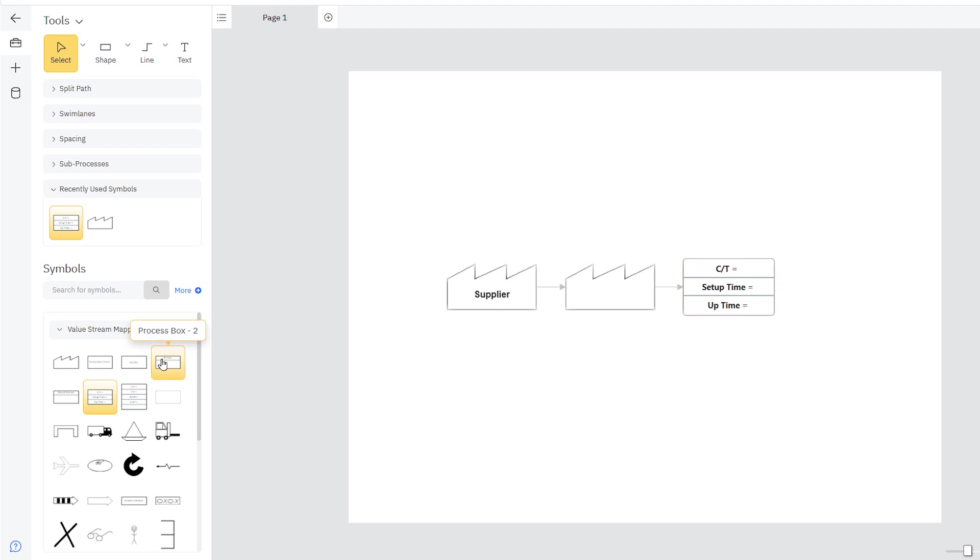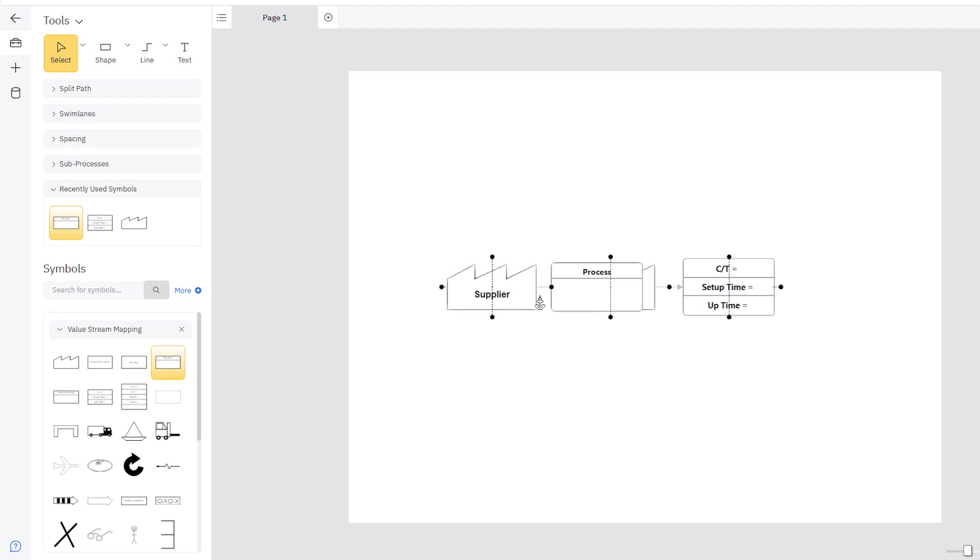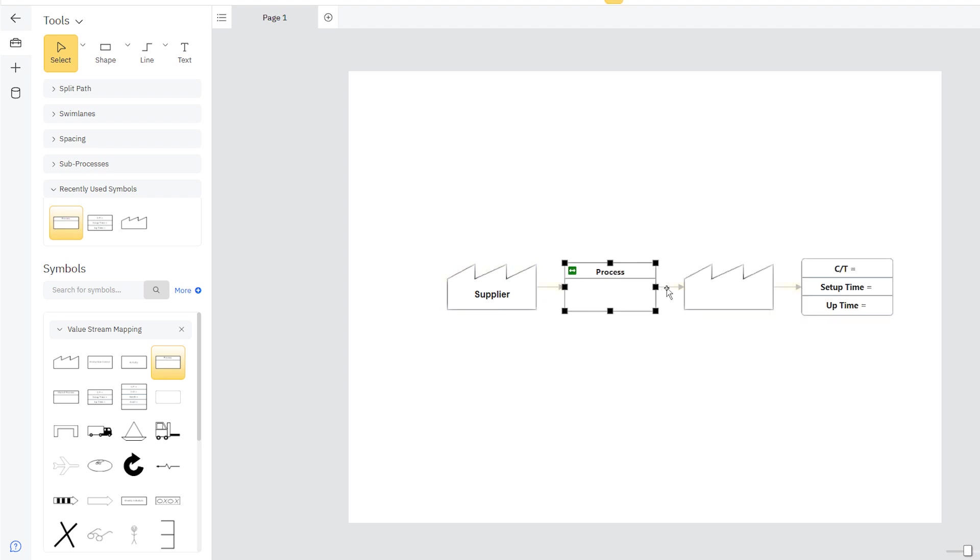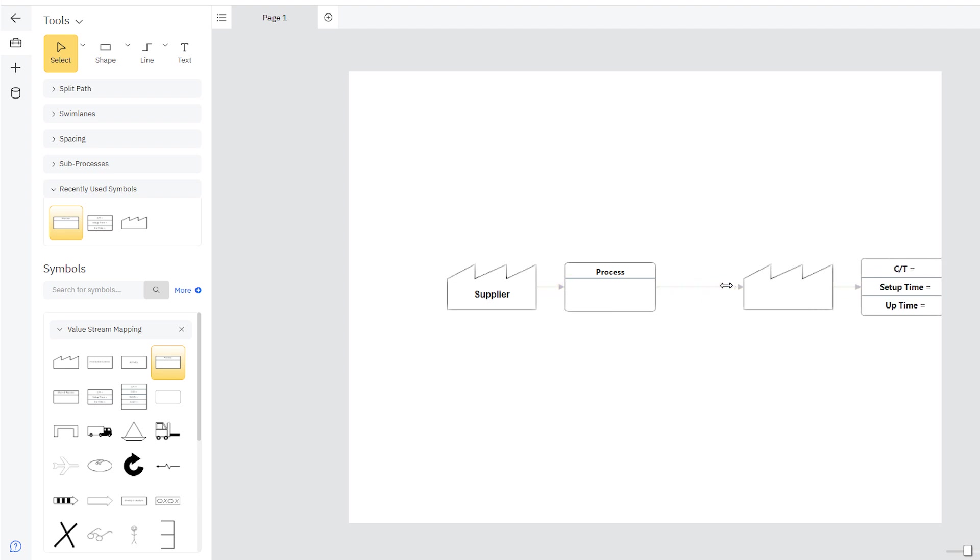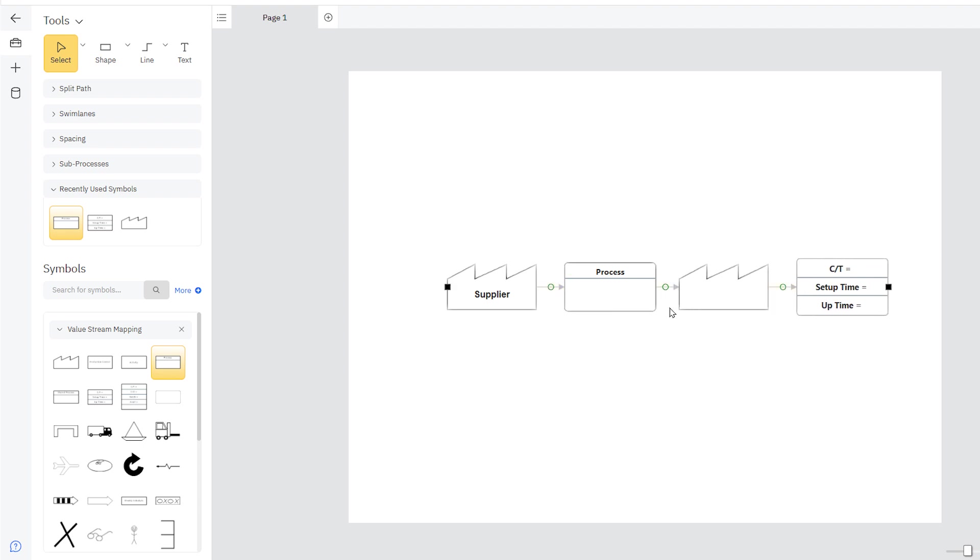Drag a symbol between two existing symbols and it snaps into place. Select the connecting line and drag this control circle in either direction to shorten or lengthen it.